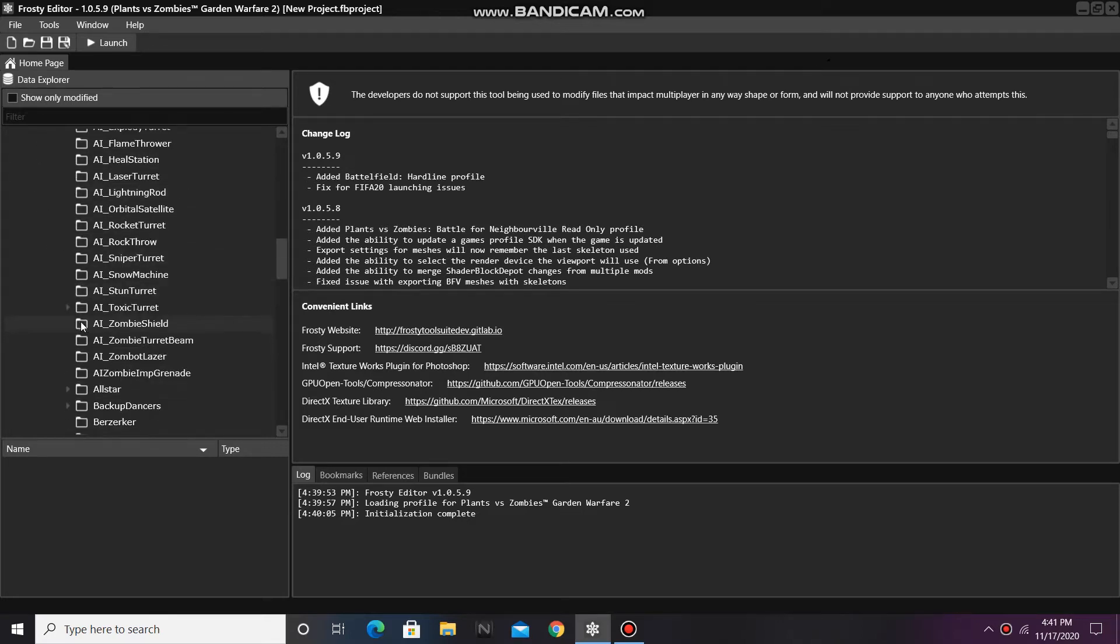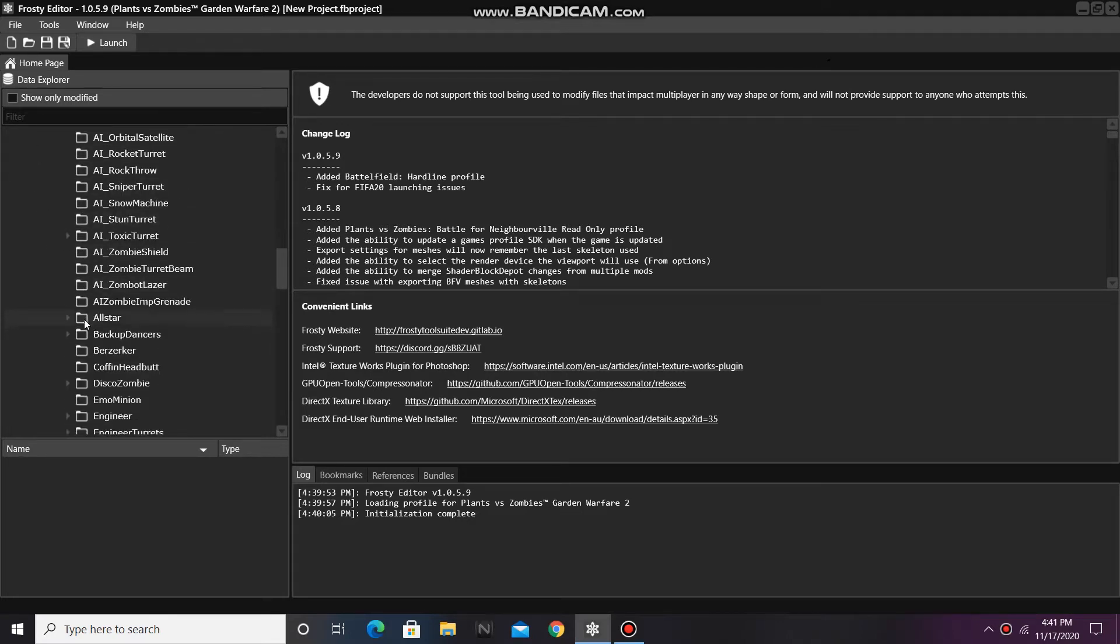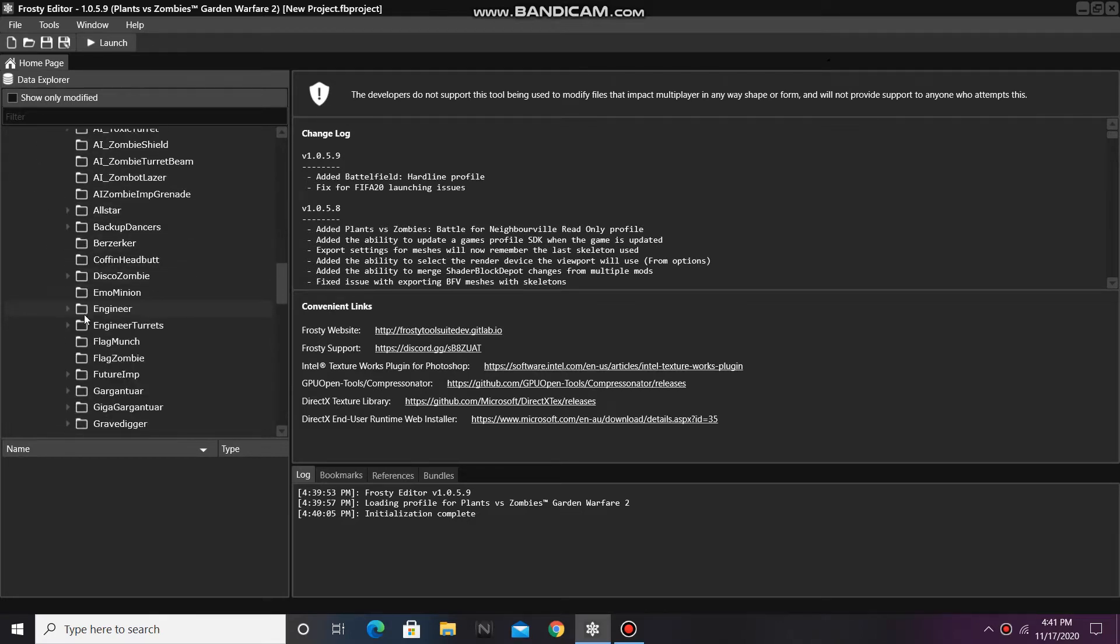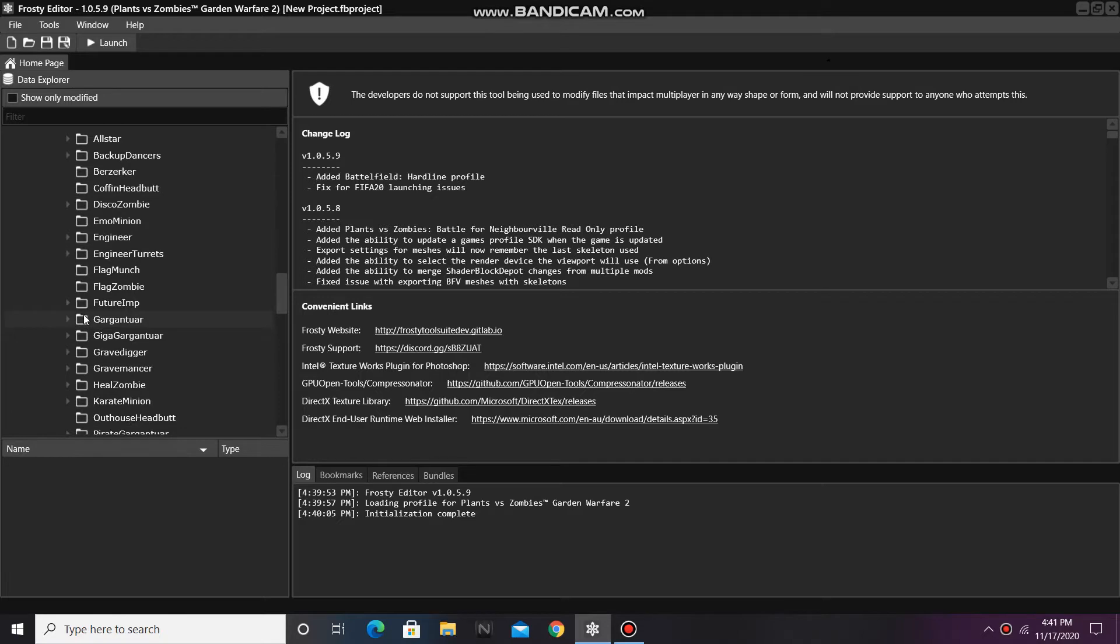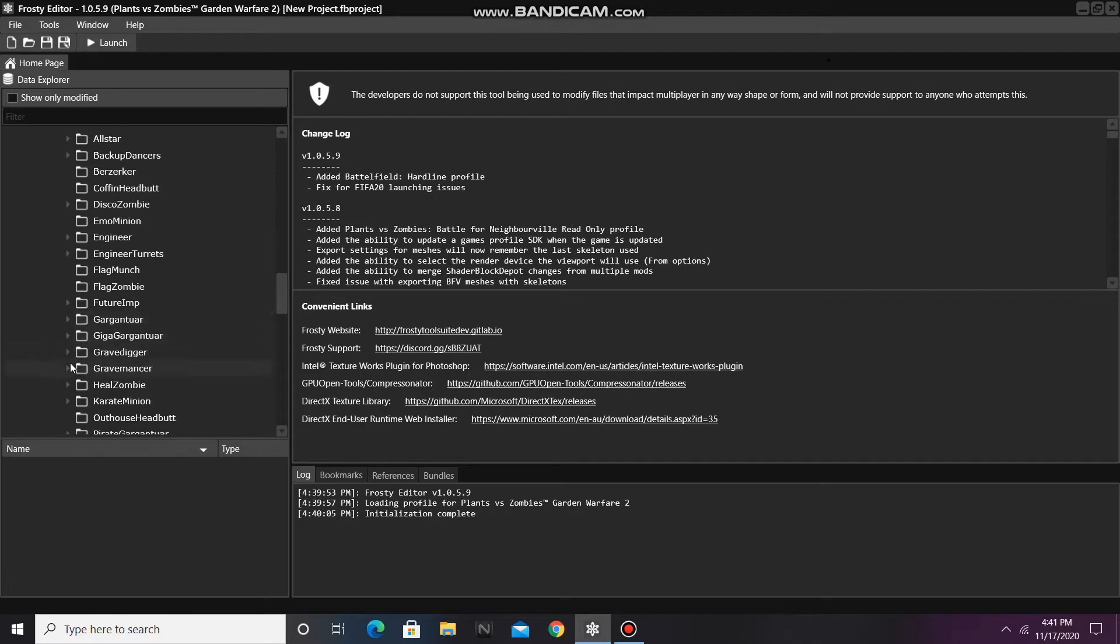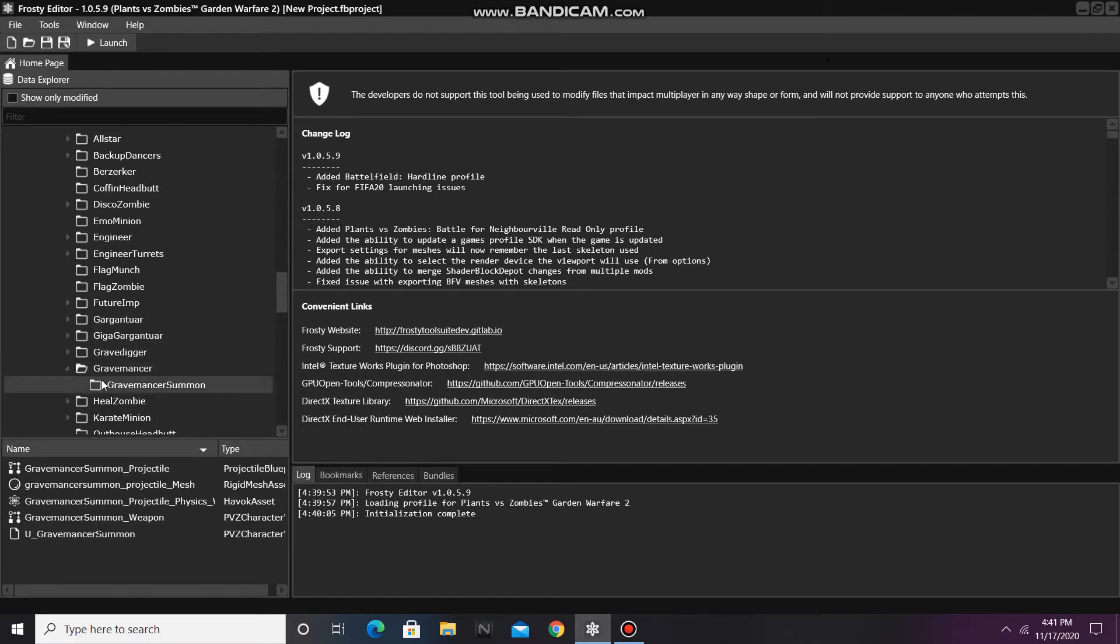And for this tutorial, I'm going to be editing Baron Von Bats' spawn weapon. So I'll open the Gravemancer folder and click on Gravemancer Summon Projectile.